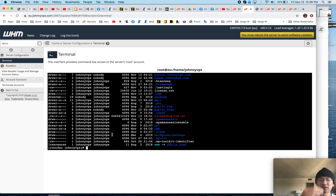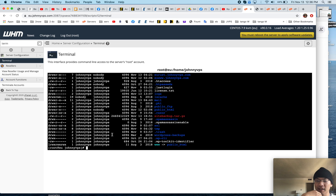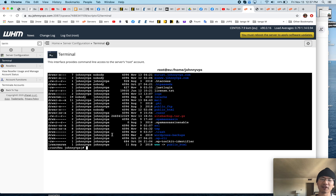Super fast, super easy. If you've got a 50 gig site, do it the smart way — use WGET. I hope you guys enjoyed this video. If you have questions, leave them in the comments. See you guys next time.